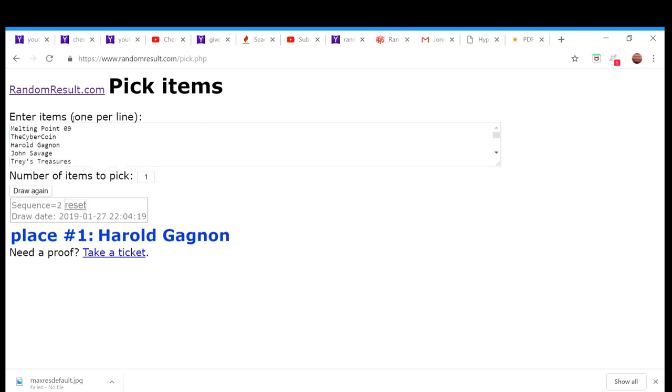And then on place number two, Herald. If both of you don't respond, then our next one will be...